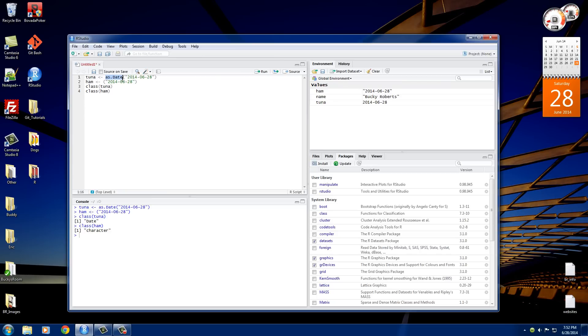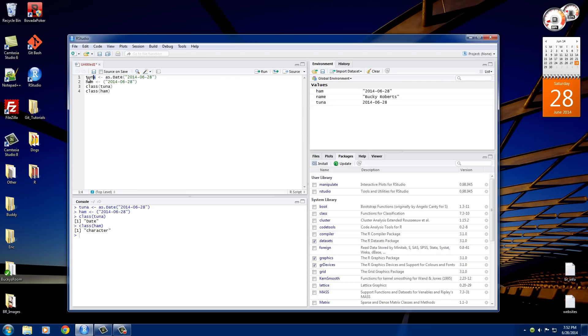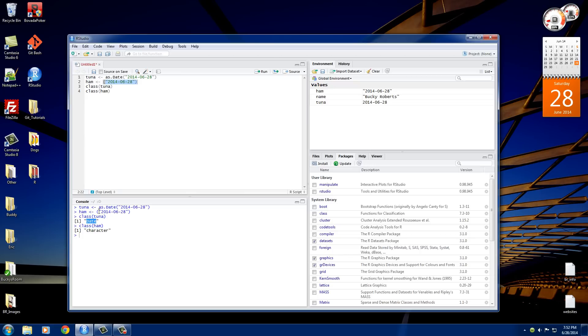So whenever we work with dates, before we store them in a variable, we need to pretty much take that text and convert it to a date using the as.date. So whenever we do this, this tuna variable now holds a valid date, and this ham, it just holds a string of text. So that's why whenever we output class tuna, it says this is a date, but class ham, we never converted this to a date, so that's why it just says character.